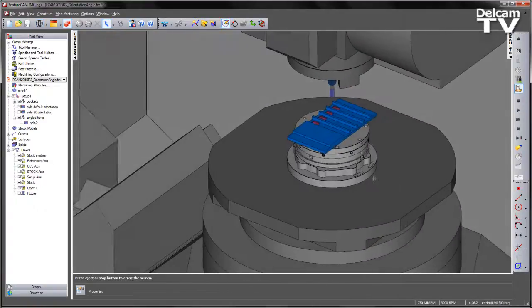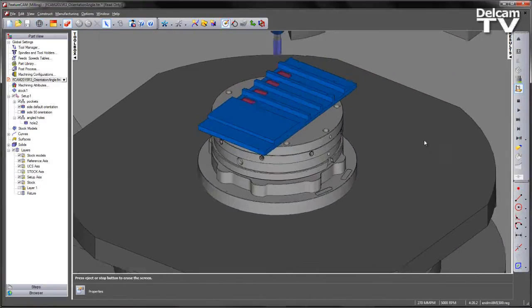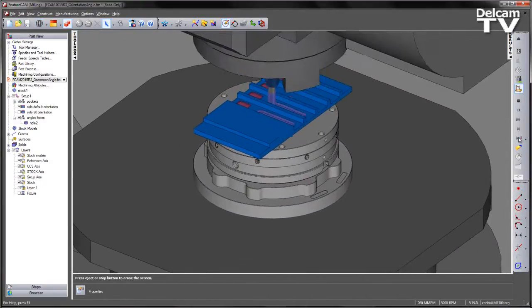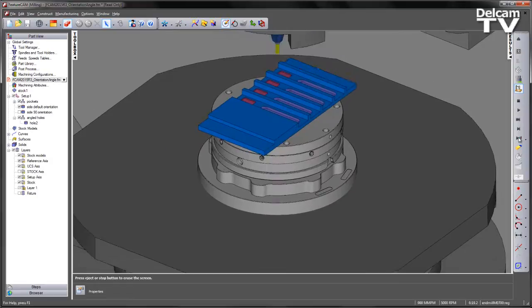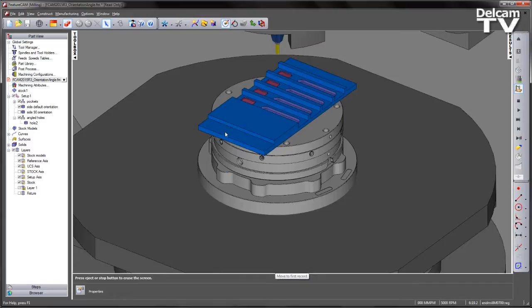So we program again the initial 4 pocket operations, we then have the wider 4 pockets. Now as we come to machine the outer side feature,